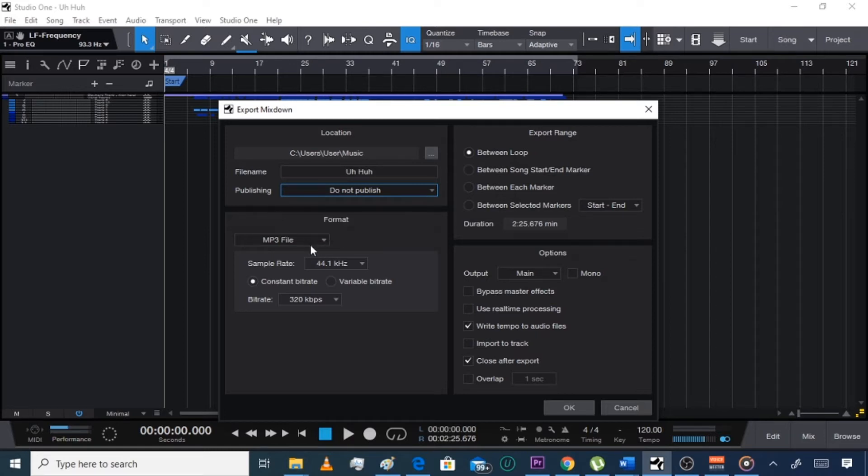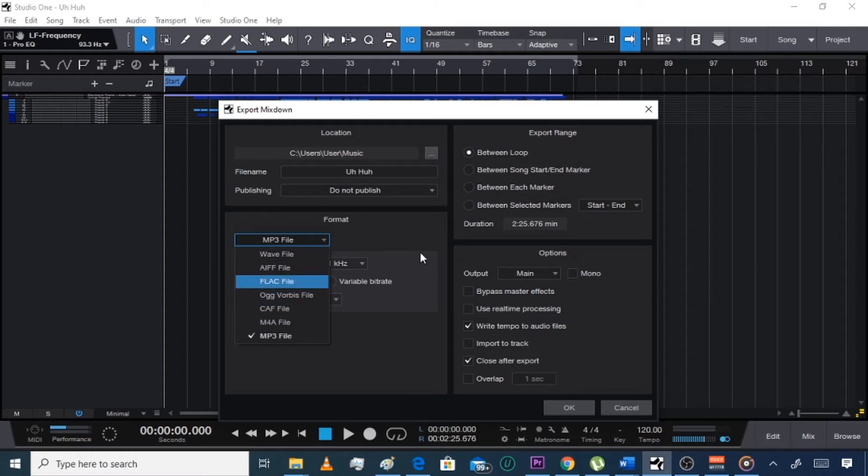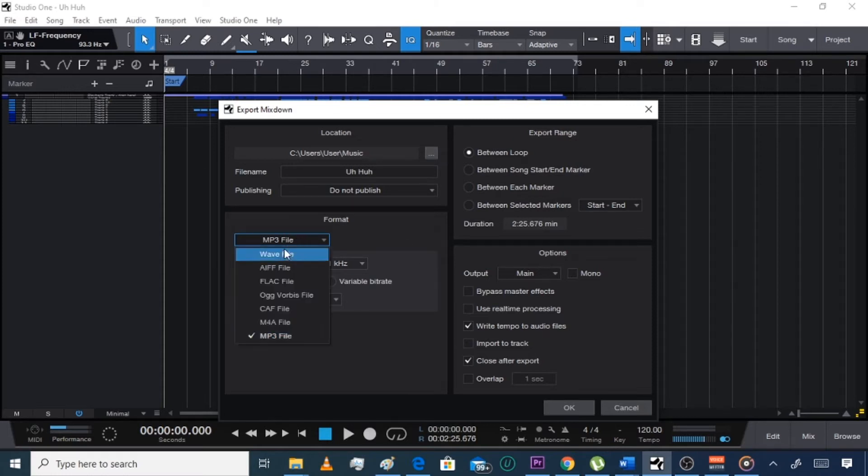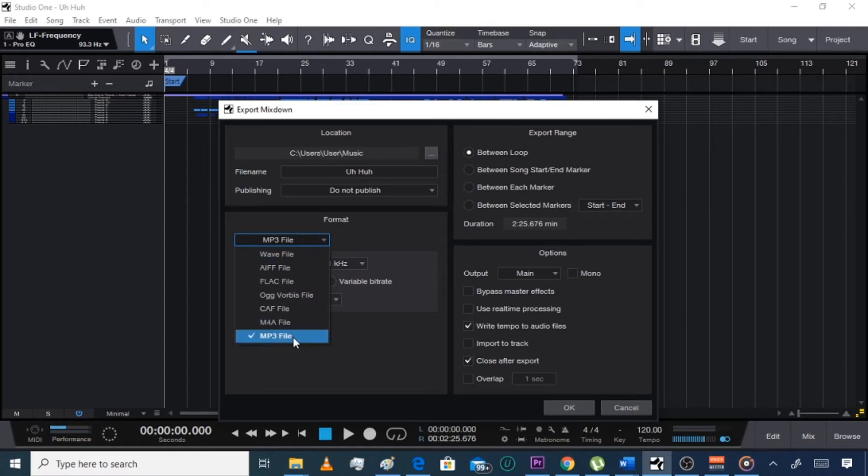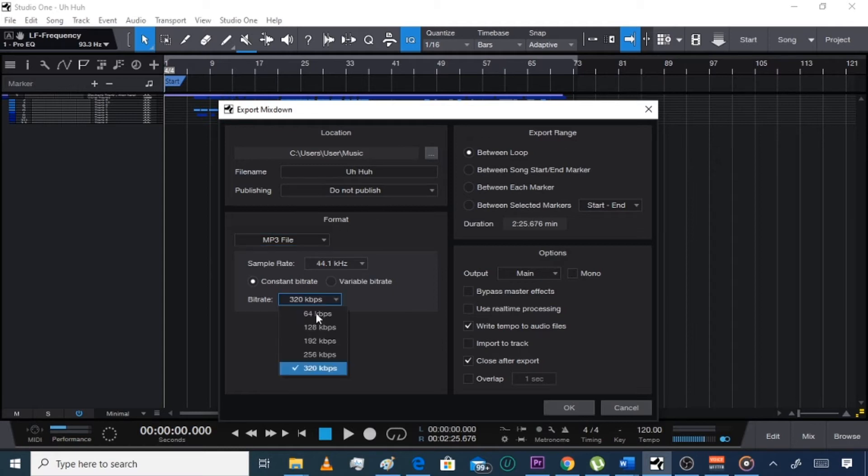Here's MP3 format or you can do WAV, whatever your Studio One version allows you. WAV is a bigger file but it's higher quality so it has more megabytes than MP3. But MP3 is still high quality and it's a lot smaller, it's like four or five megabytes if that.